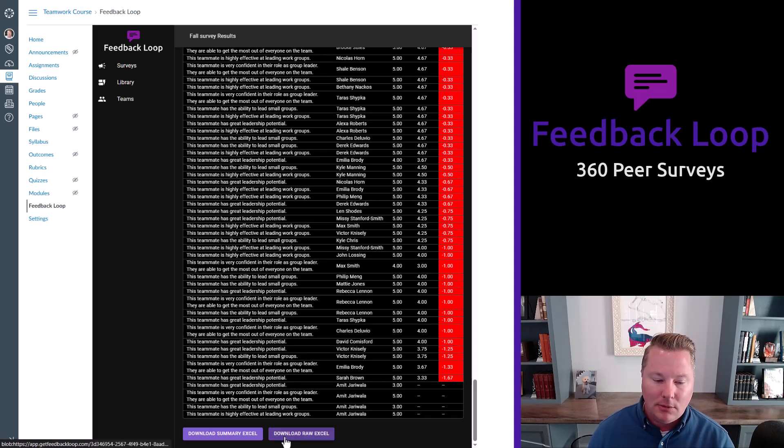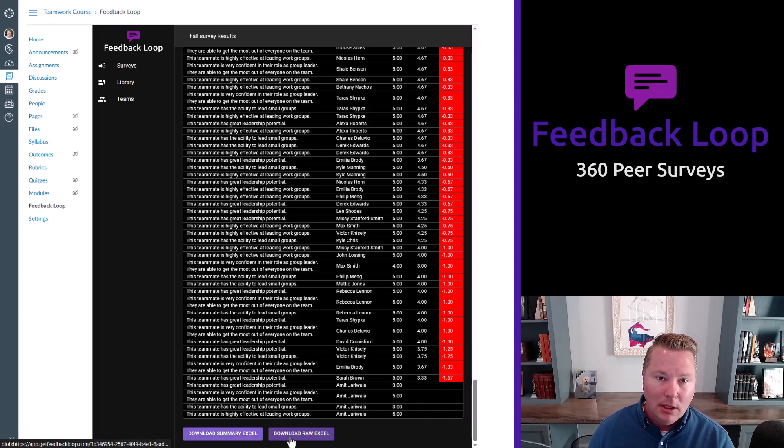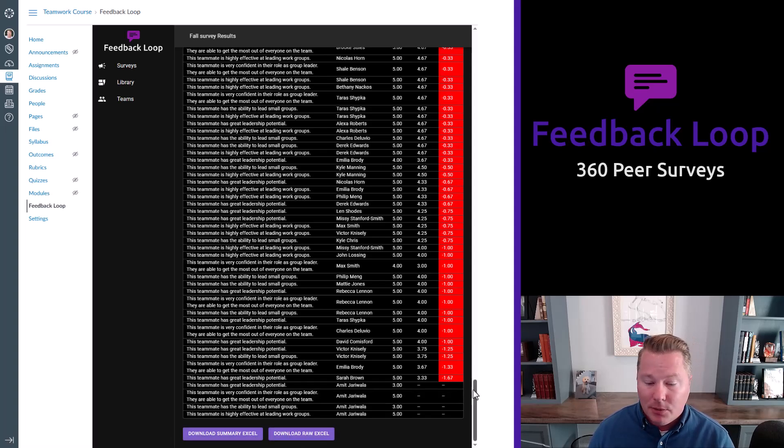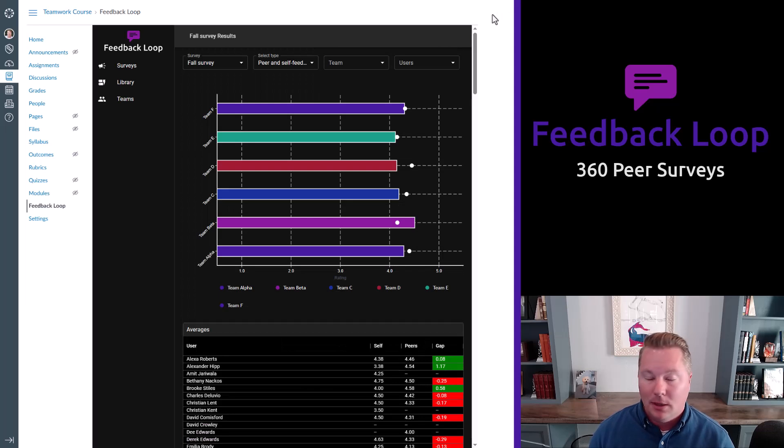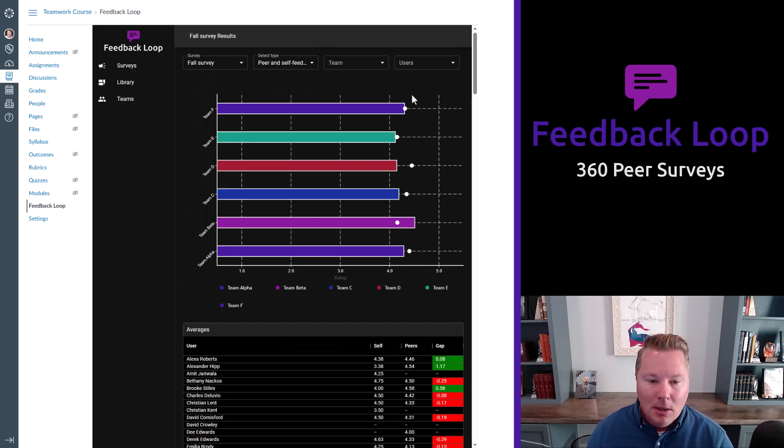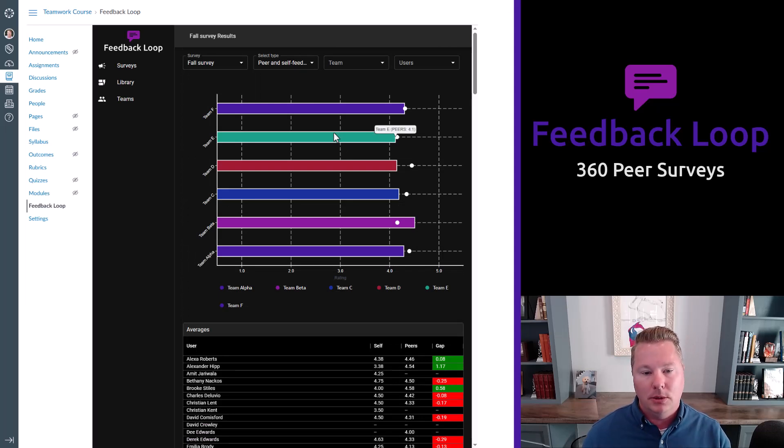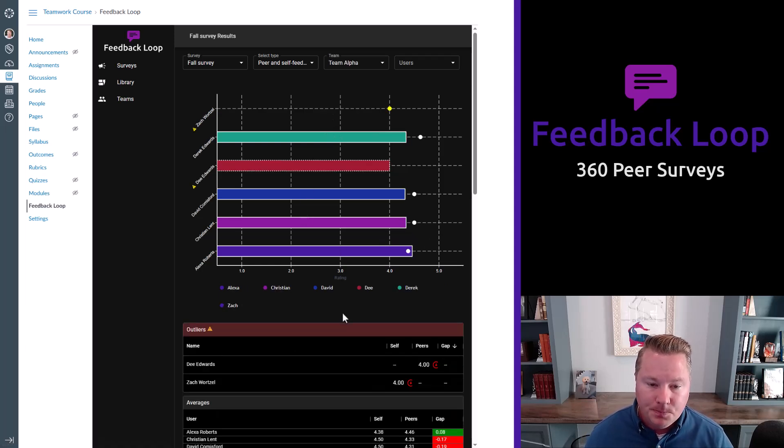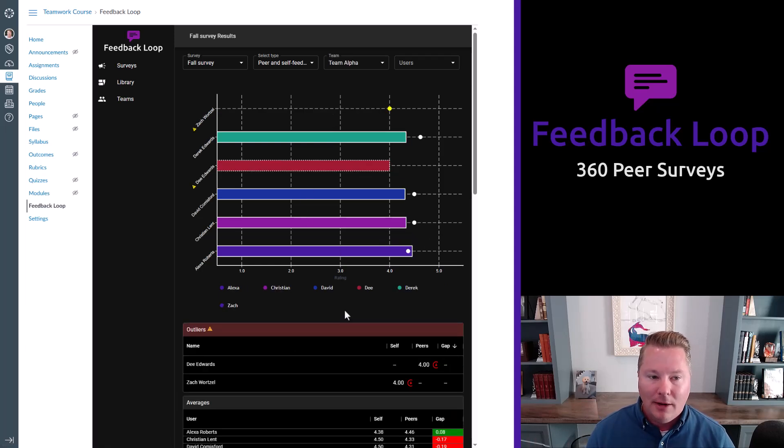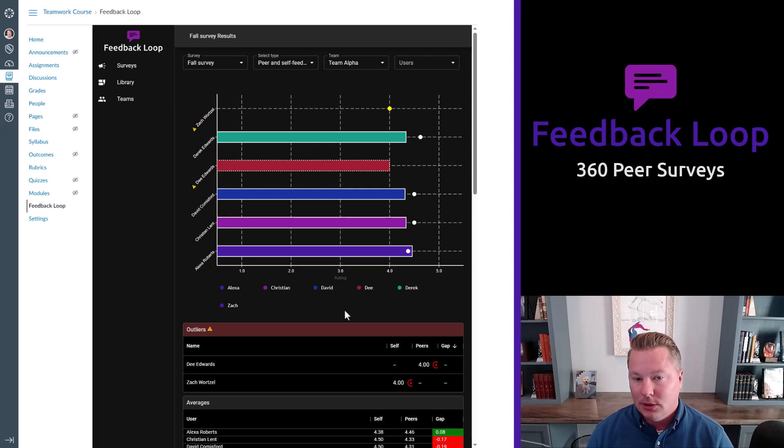And then you can download the summary data or the raw data in Excel. We get that question a lot. So just to put that up front, you can absolutely pull this stuff out in Excel. But in the app, you can drill down. So I'm looking at all these teams. If I click one team, I can now see everyone in that team and any results that have been received.